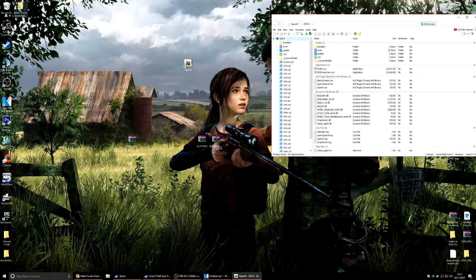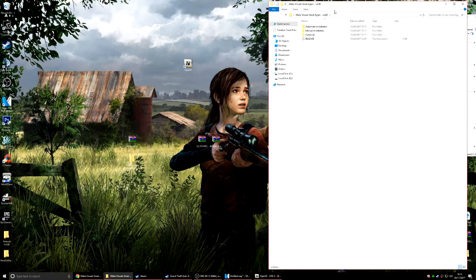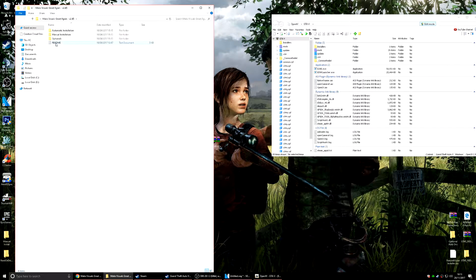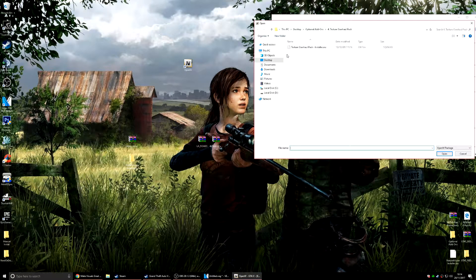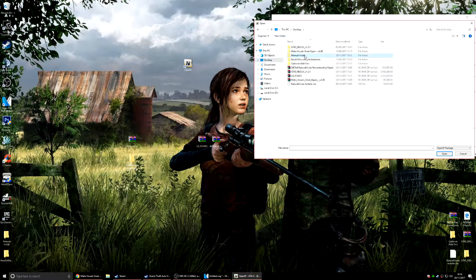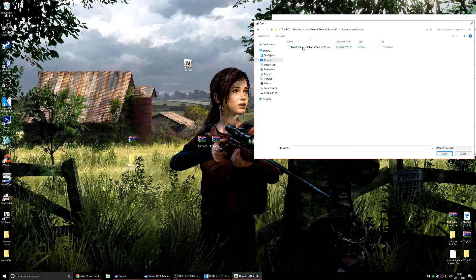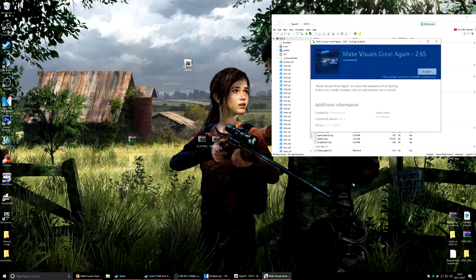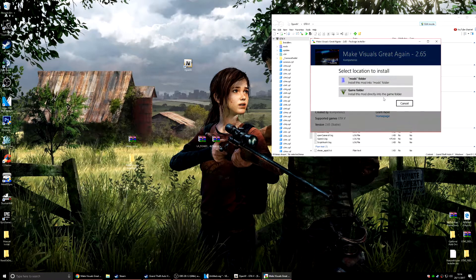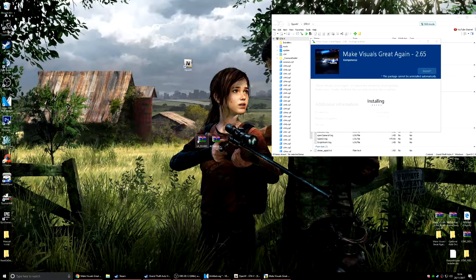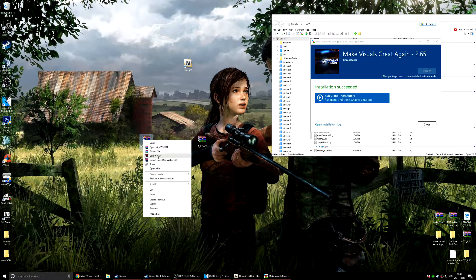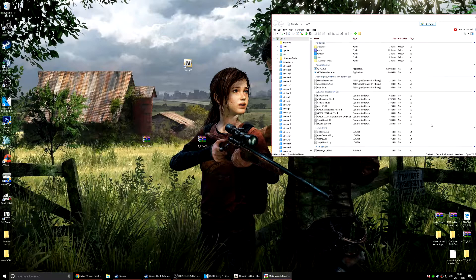Next we'll do Make Visuals Great Again — extract it to your desktop. There's a readme if you get stuck or confused at any point. We'll do the automatic installation. It's another .oiv file so go to Package Installer, find Make Visuals Great Again automatic installation, click Open, and install it into the mods folder.